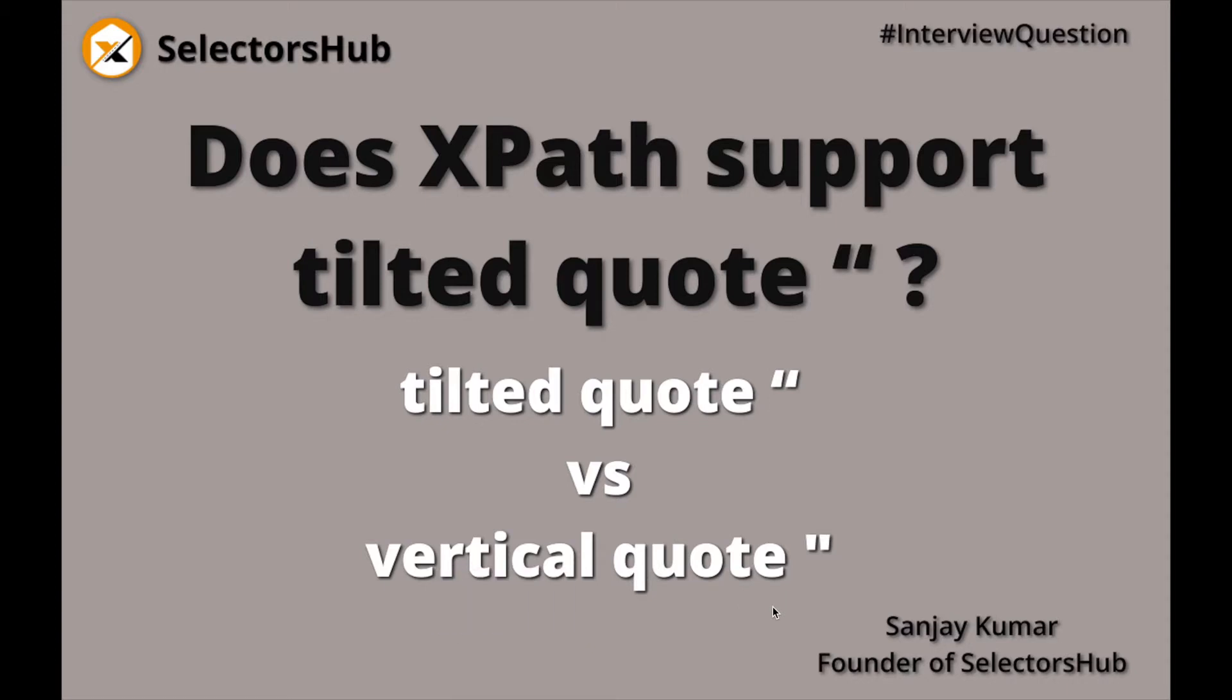Great, thank you. So does XPath support tilted quotes, or what kind of quotes does XPath support? When we have to surround our string value in XPath, what kind of quotes can we use?